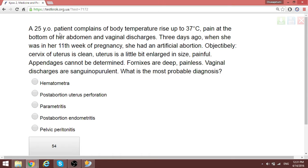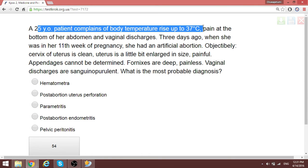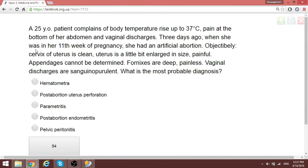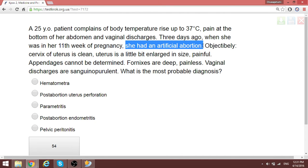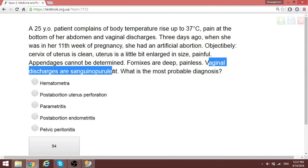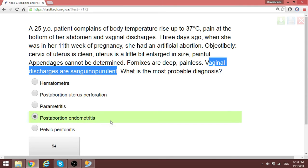A 25-year-old patient complains of body temperature 37, pain at the bottom of the abdomen, and virginal studies. Three days ago she was at 11 weeks of pregnancy and had an artificial abortion. The vaginal discharge is serosanguinopurulent. The most probable diagnosis — given the fever and signs of infection after the abortion — is post-abortion endometritis, not uterine perforation.